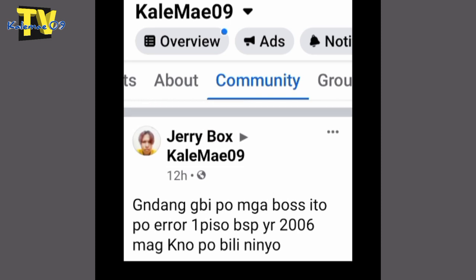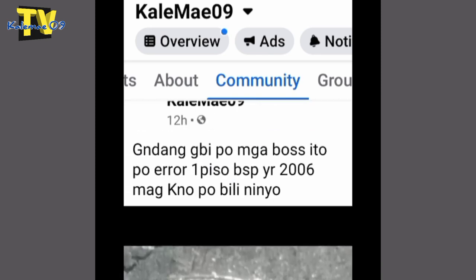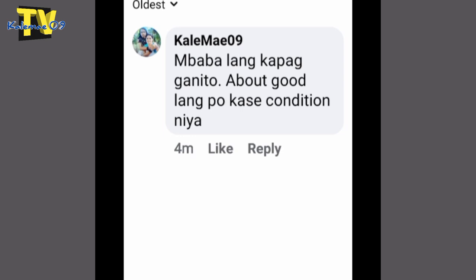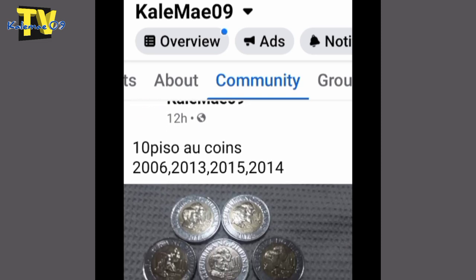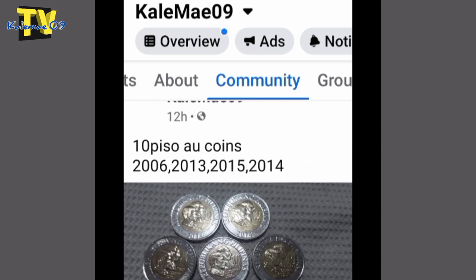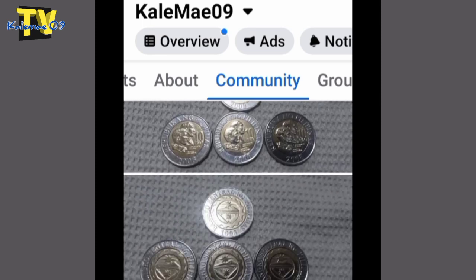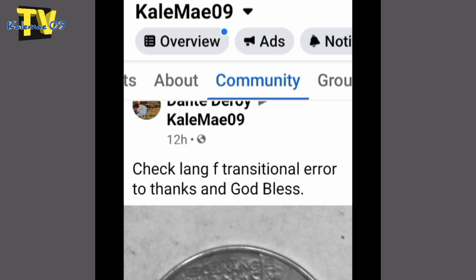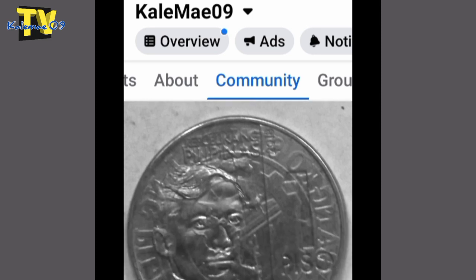Ngayon naman guys, pumunta tayo sa ating Facebook page. Tingnan natin yung mga nag-listing doon ng kanilang mga error coins. Syempre may possibility na ating mabibili — hindi naman po lahat, take note lang. Sa collector, may karapatang mamili ang lahat, at kung ano lang yung ating mabibili. Pinapalist nyo para makita natin at makita din ng ating mga subscribers. Try nyo rin bumili — baka mayroon dito yung magustuhan. I-contact nyo lang sila.